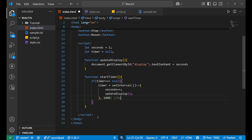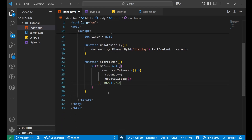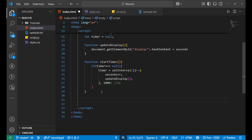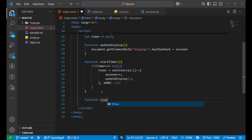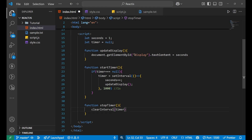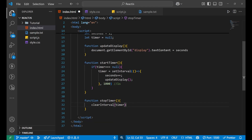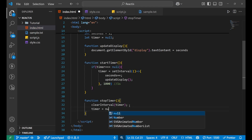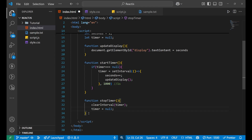Next, I'll create a `stopTimer` function. Inside it, I'll call `clearInterval(timer)` — this removes the running set interval from the timer. Then I'll set `timer = null` again, so the timer is back to its initial null state and no interval is running.